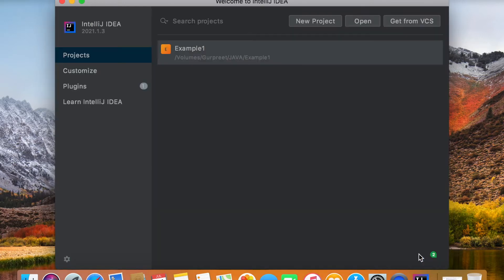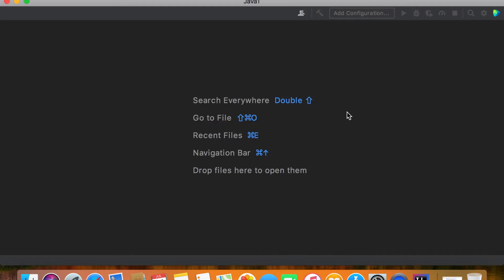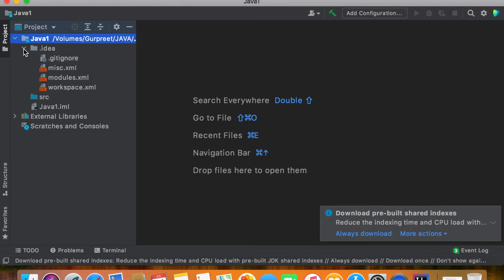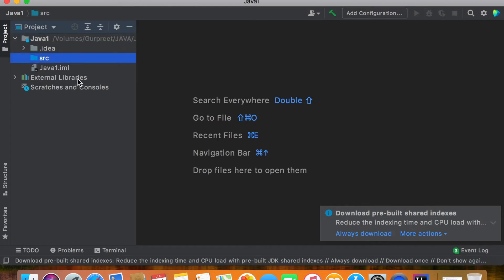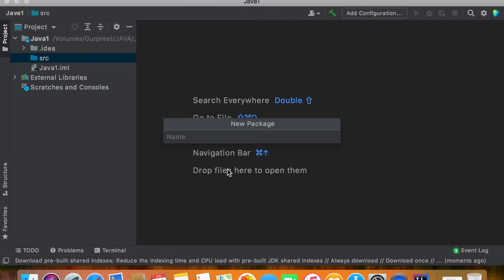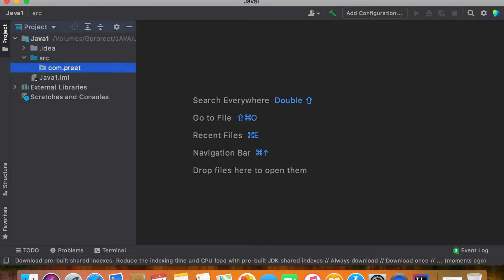Click Finish and wait for the screen to load up. First of all, we need to add a package to this project. To add a package, just right-click on the SRC folder, go to New, then click on Package. For the package name you can pick any name like com dot your domain name, website name, or business name, then press Enter.